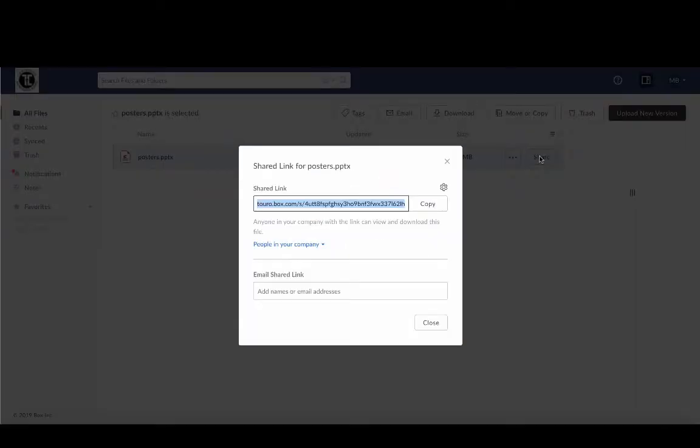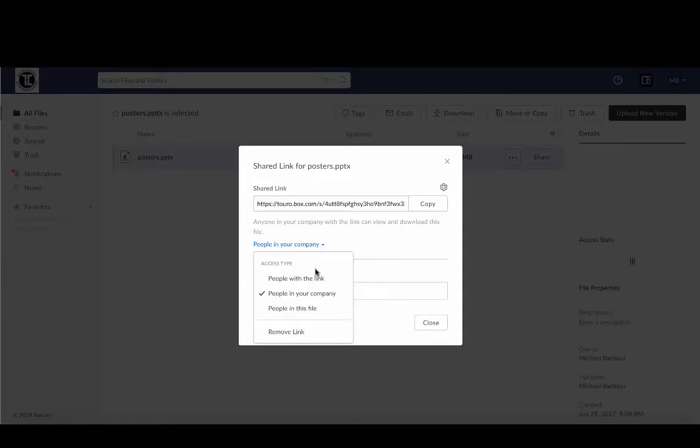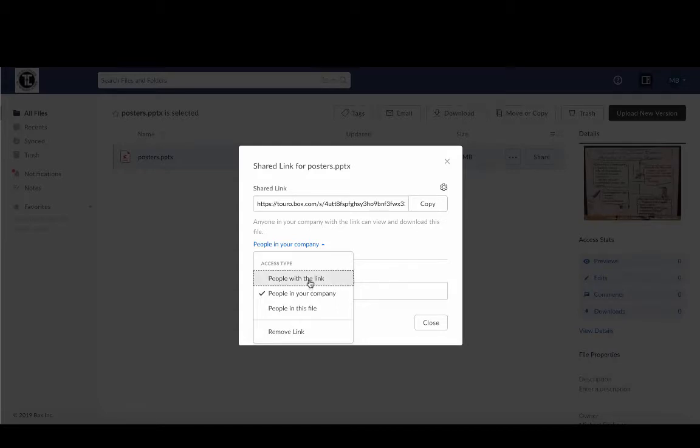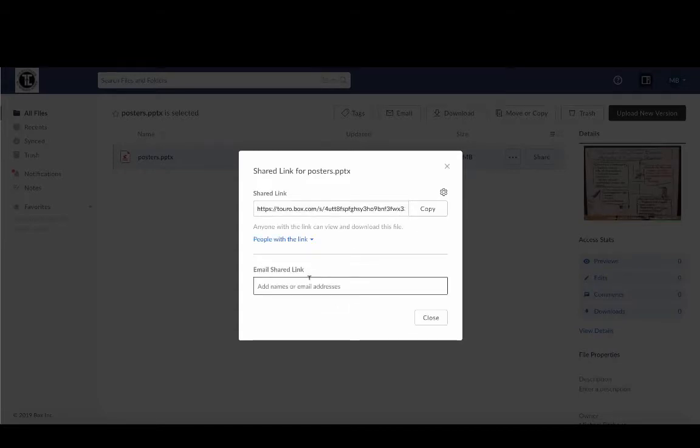And if I click on this what I want to do is make sure that I change the people in your company to people with the link.